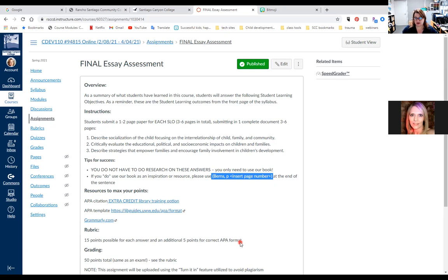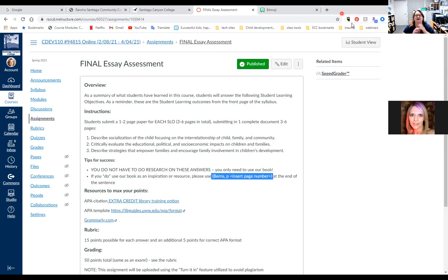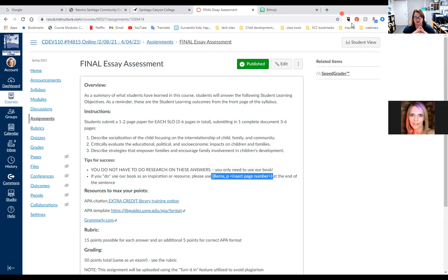When you think of socialization, just put down everything you're thinking of, then go back and organize into paragraphs. If you say 'here's my description of socialization' and give me one massive paragraph, I cannot read it — my eyes start to go and I can't read it. Please organize your thoughts into paragraphs. That's a huge tip from me to you.